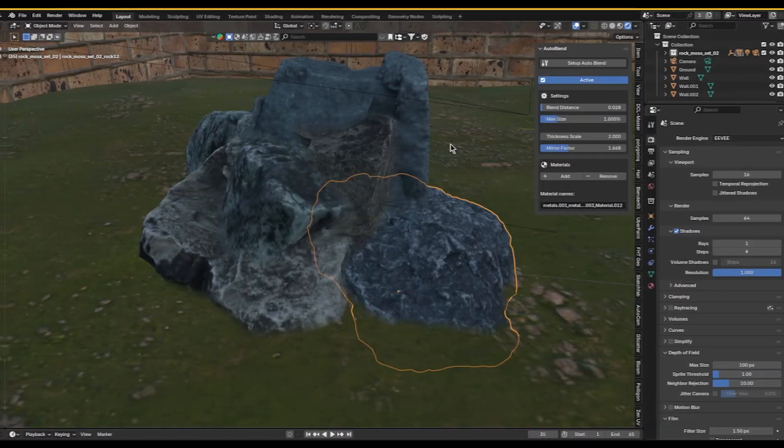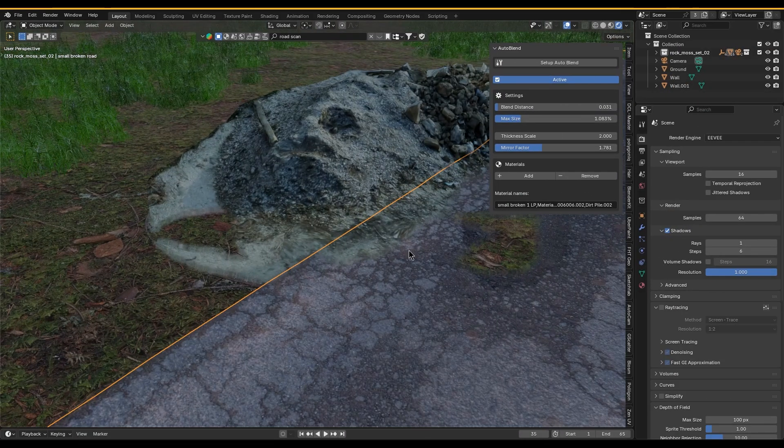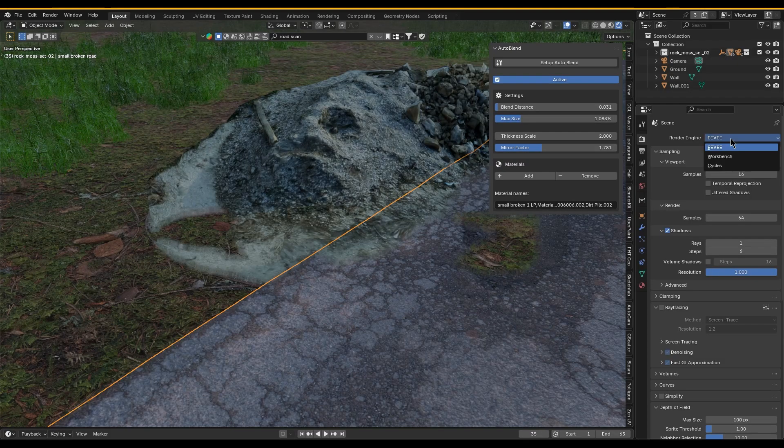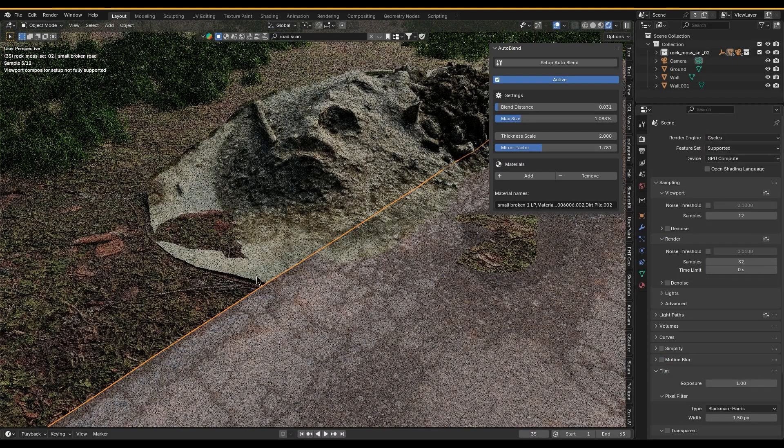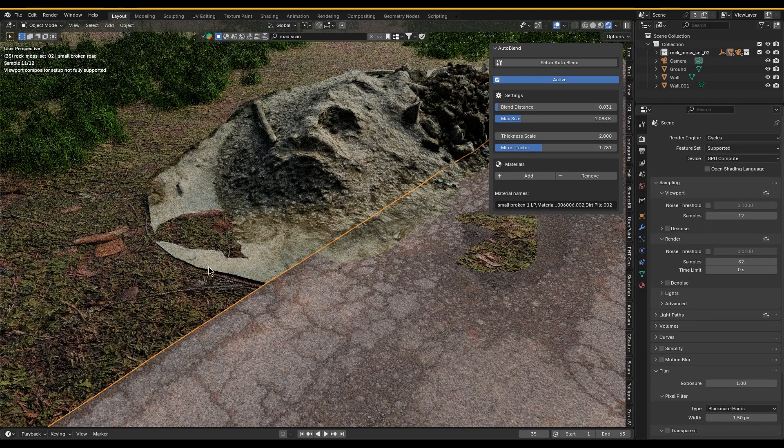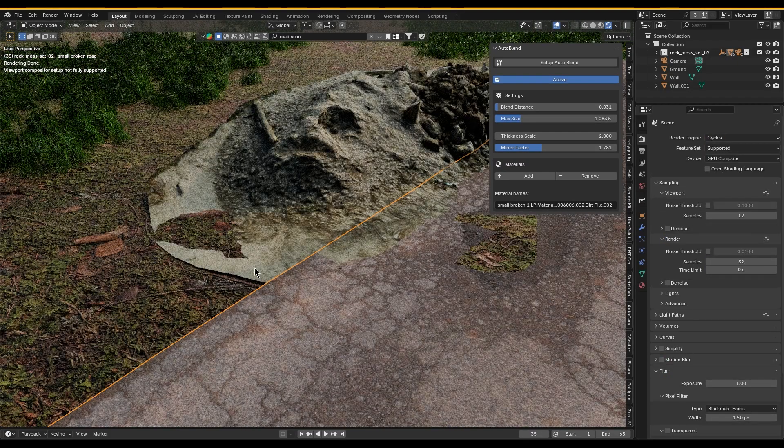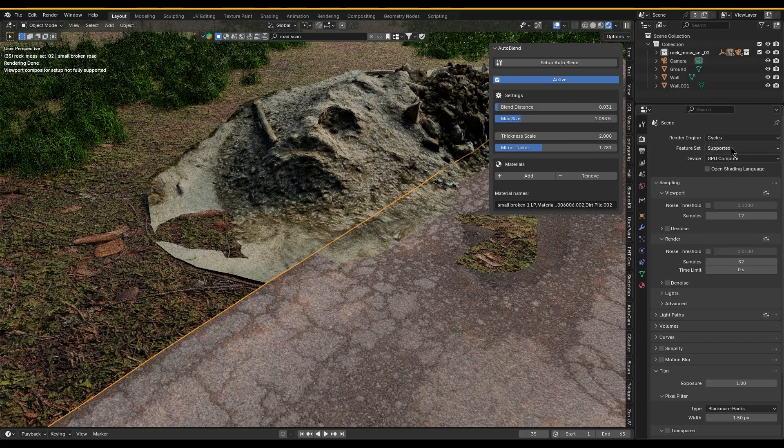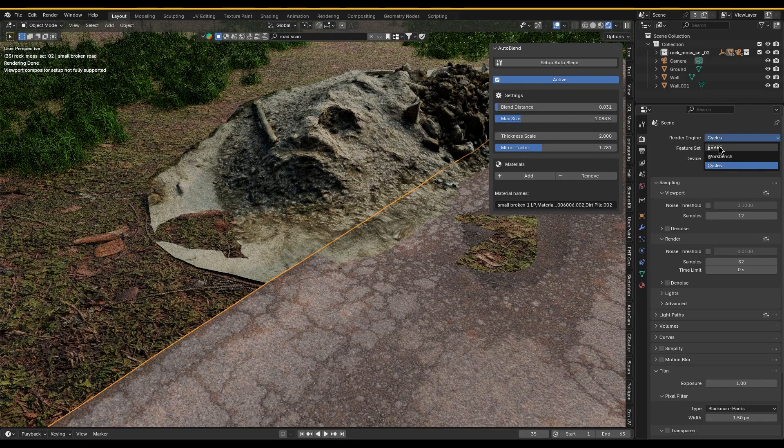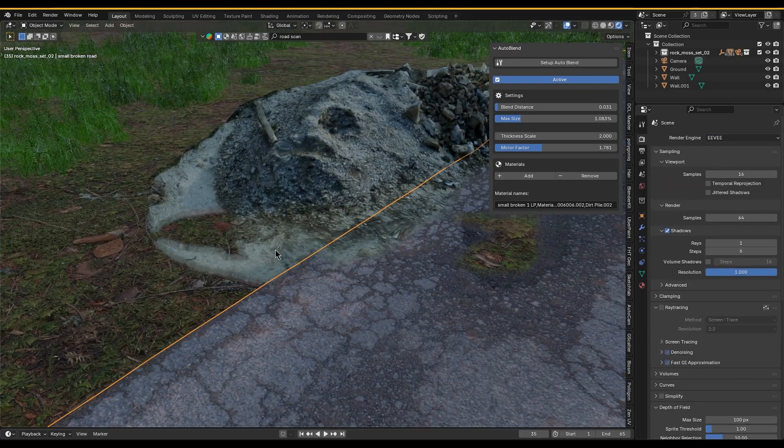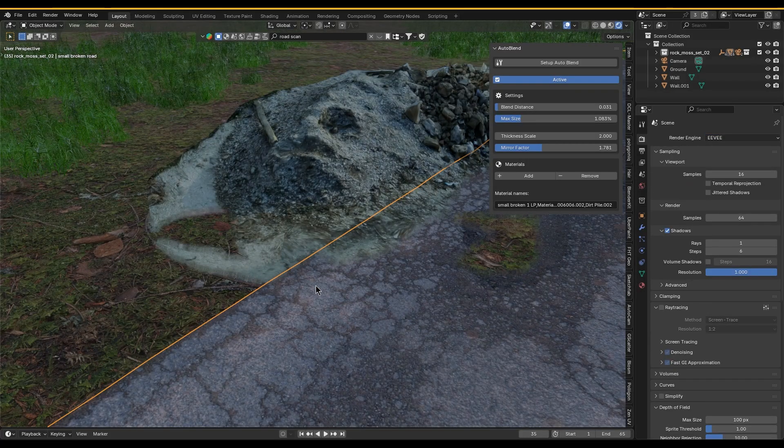On a side note, the live viewport preview works only in Eevee, so keep that in mind. All of these features make Auto Blend a unique tool, but it doesn't just blend one object to the ground—it can mix many objects at once.